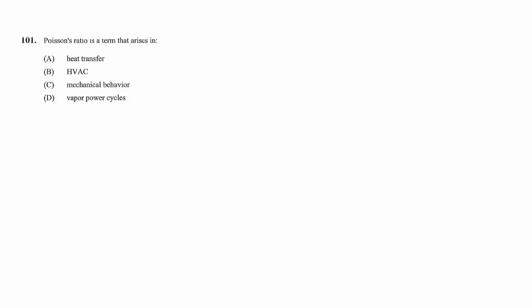Poisson's ratio is a term that arises in heat transfer, HVAC, mechanical behavior, or vapor power cycles.